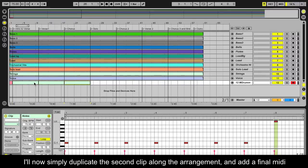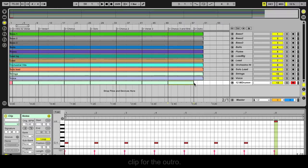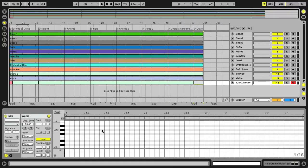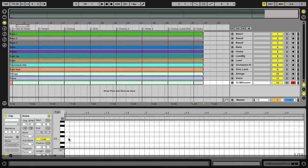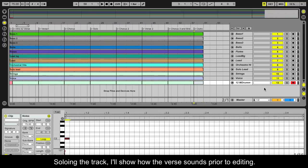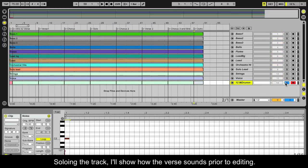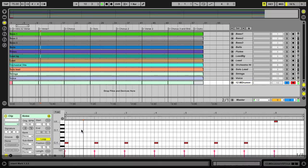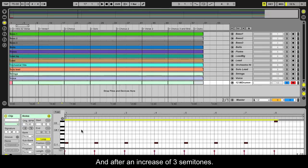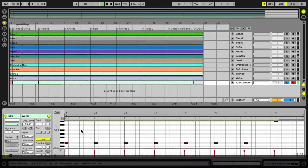I'll now simply duplicate the second clip along the arrangement, and add a final MIDI clip for the outro. Soloing the track, I'll show how the verse sounds prior to editing, and after an increase of 3 semitones.